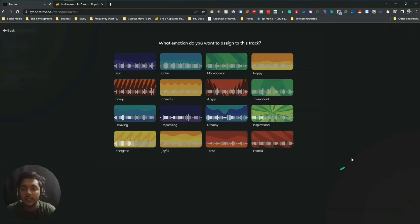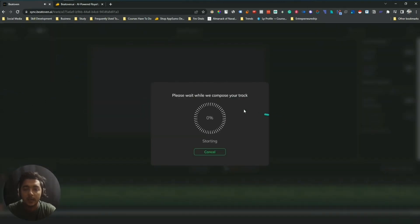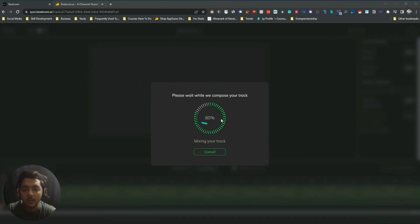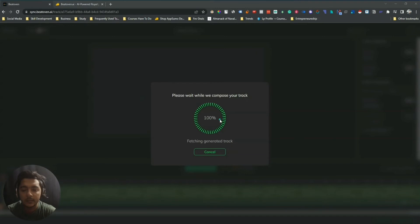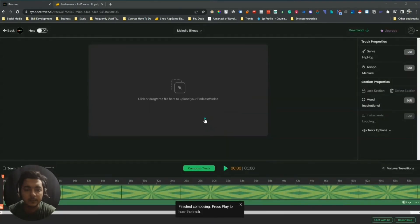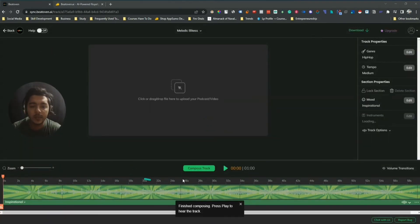Let's say I'll select the 'Inspirational' emotion. It will take some time to compose the track. It's almost done — let me just wait a moment. 100% done. Now let me play it.